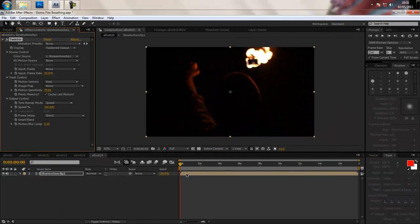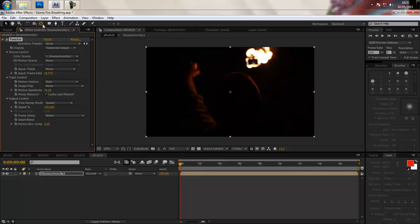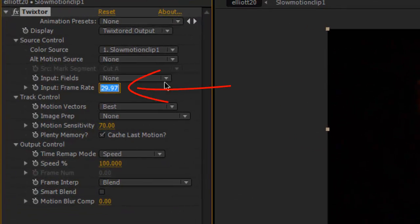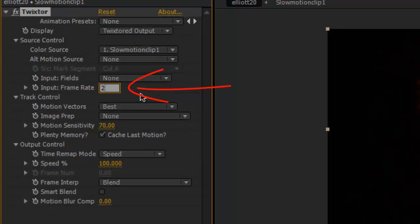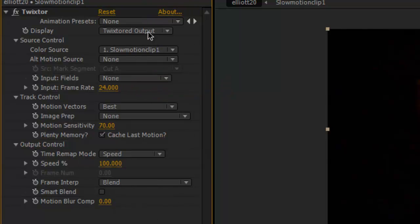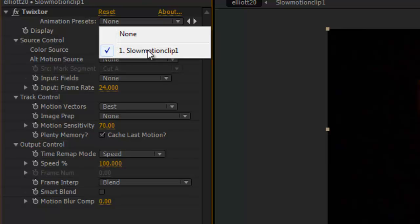So once you've applied it to your clip you want to change it back to the correct frame rate. So obviously here it's saying 29.97, you want to go down to 24 or 25 whatever and then you want to just check that all your settings are correct. So obviously the color source will have to be our slow motion clip, your alt motion source is fine leaving it none.